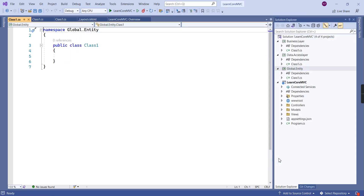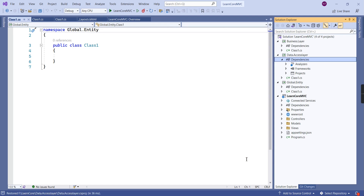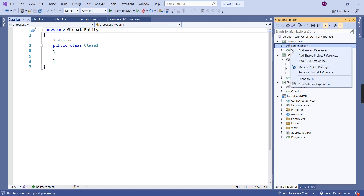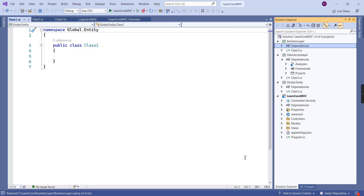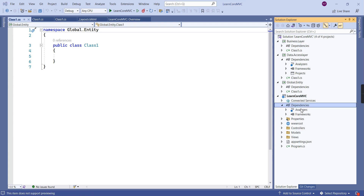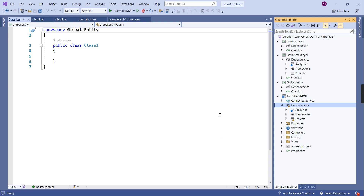Now we have our three projects. I'm going to set up the project references. Global Entity is used across all projects, so first I'll include it in the Data Access Layer. Then in the Business Layer, I'll include both the Data Access Layer and Global Entity references. Finally, in our main web application project, I'll provide project references to all our applications.